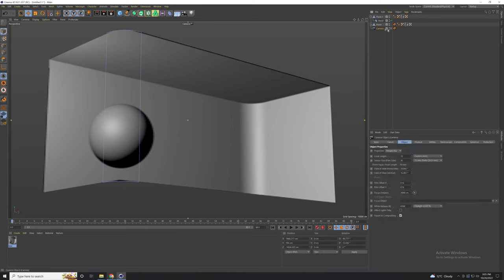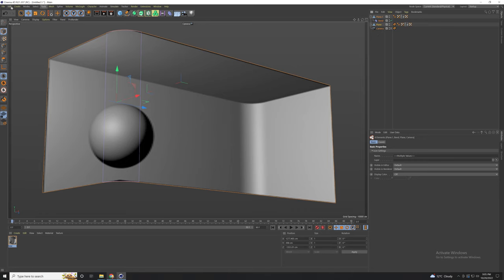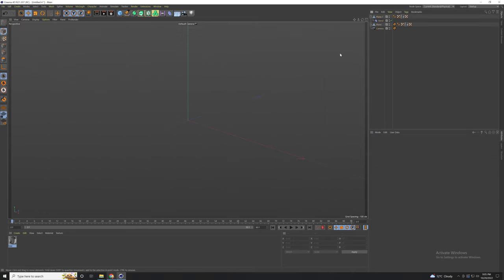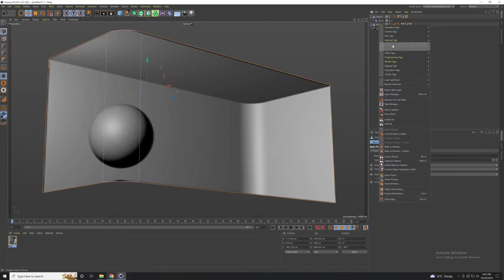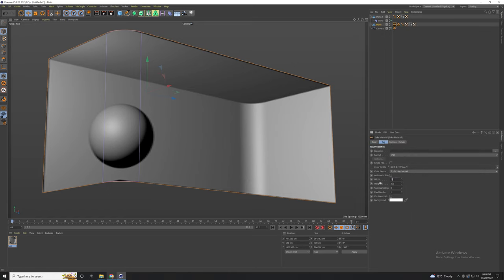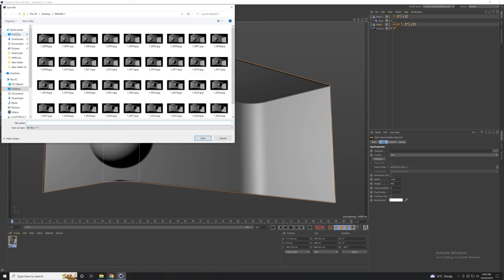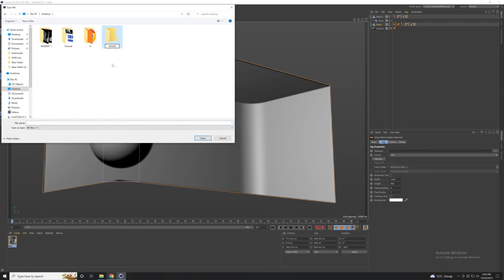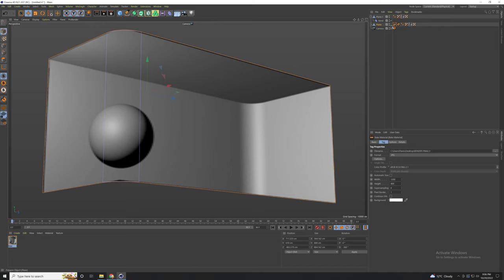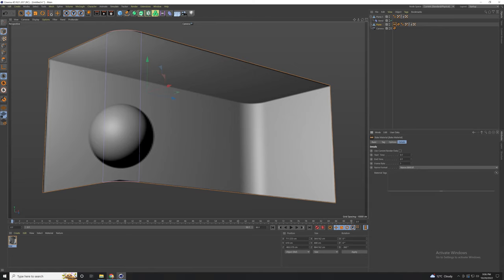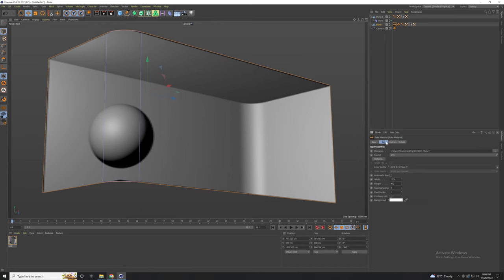Now let's copy all the files and create a new project. Let's go to our screen and add the baked material. Go to the baked material and add the same size as your screen, select your output format — I'm going to use JPG — and select your destination. Create a new folder. This is the final render. Now let's go to options, select luminance, go to details, select the end time of your animation and the frame rate, and drag and drop the material. Now let's go to options and bake it.